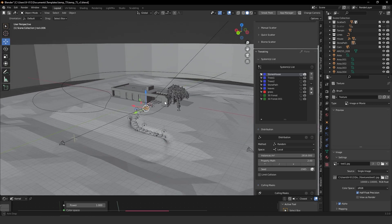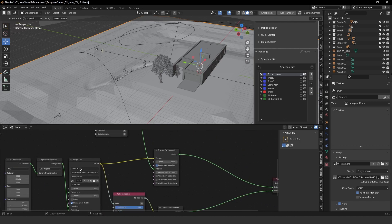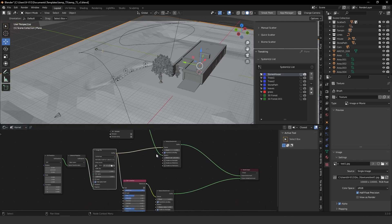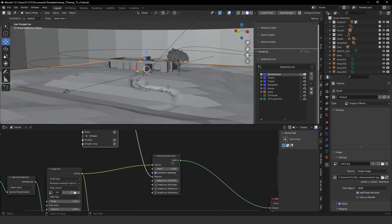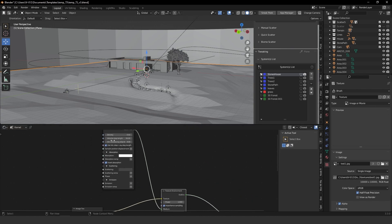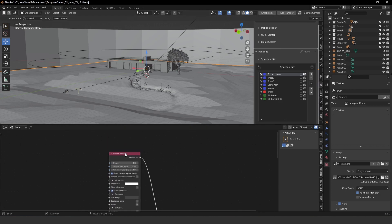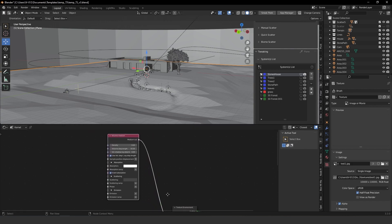For the HDRI, I'm using one from the 3D Collective. To achieve this foggy mood, I connected a Volume Medium node to the texture environment in the medium slot. This helped me get that foggy look on the trees, as you can see in the render.